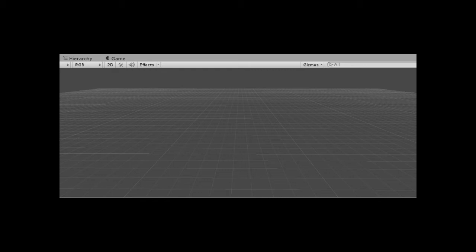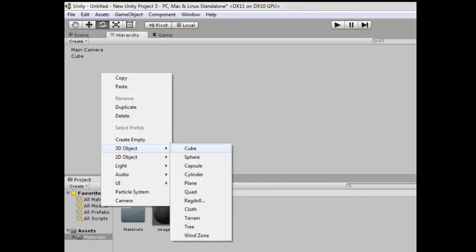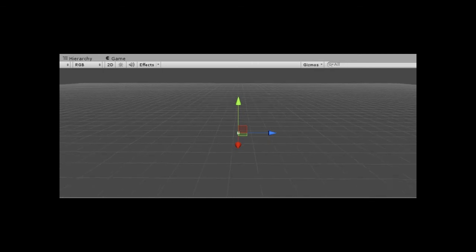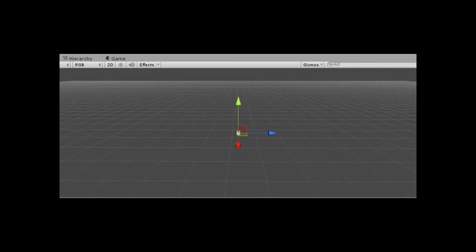First of all you will need to go over into your hierarchy which is here. Now as you can see the cube is added to my scene right here so I am going to select the extend cube.